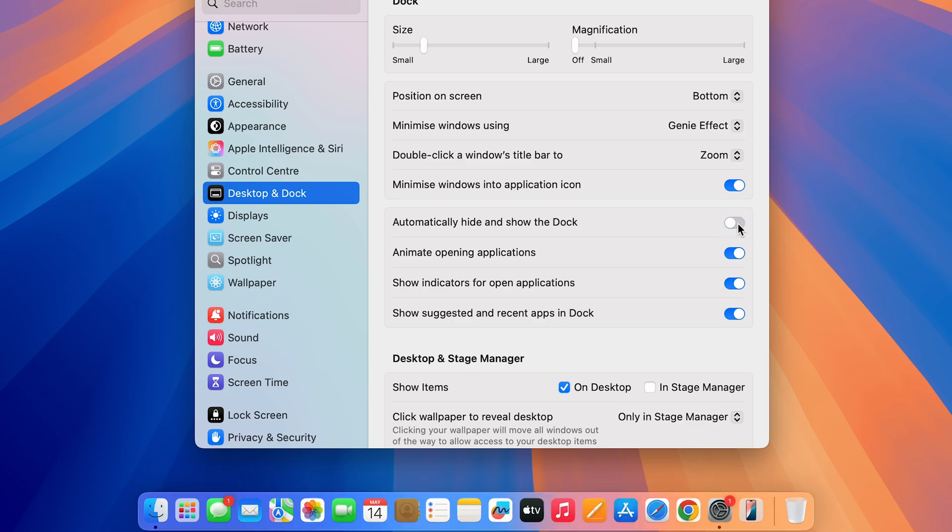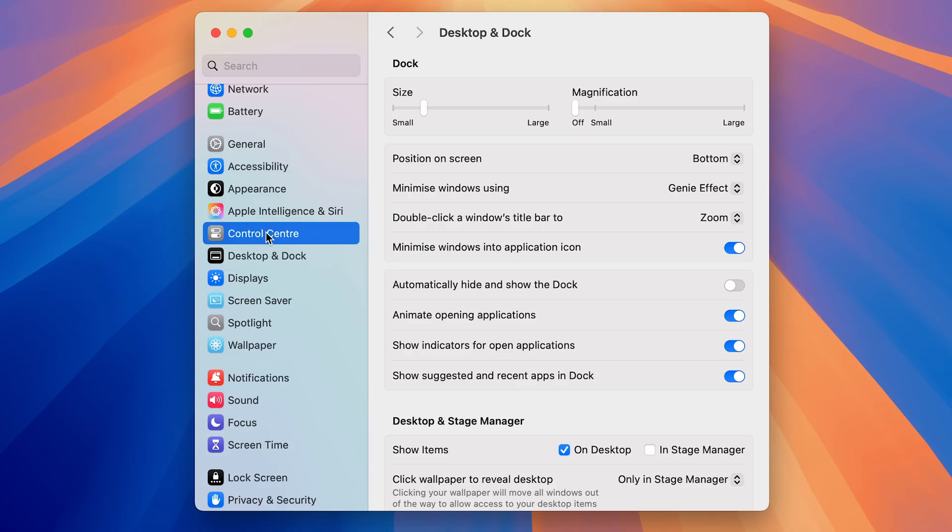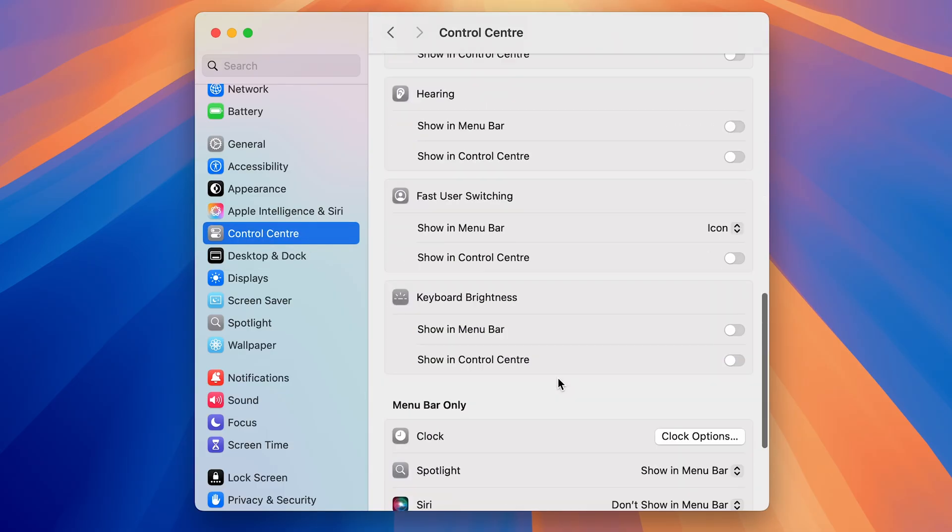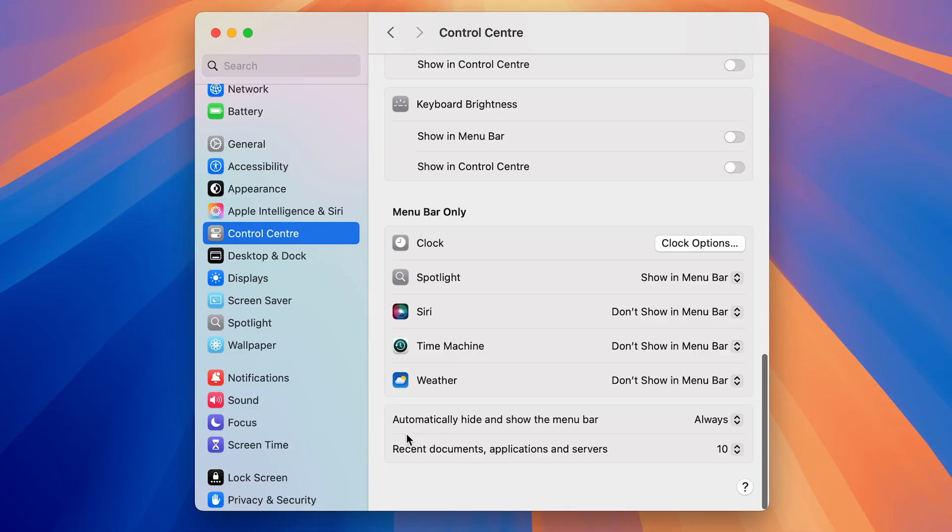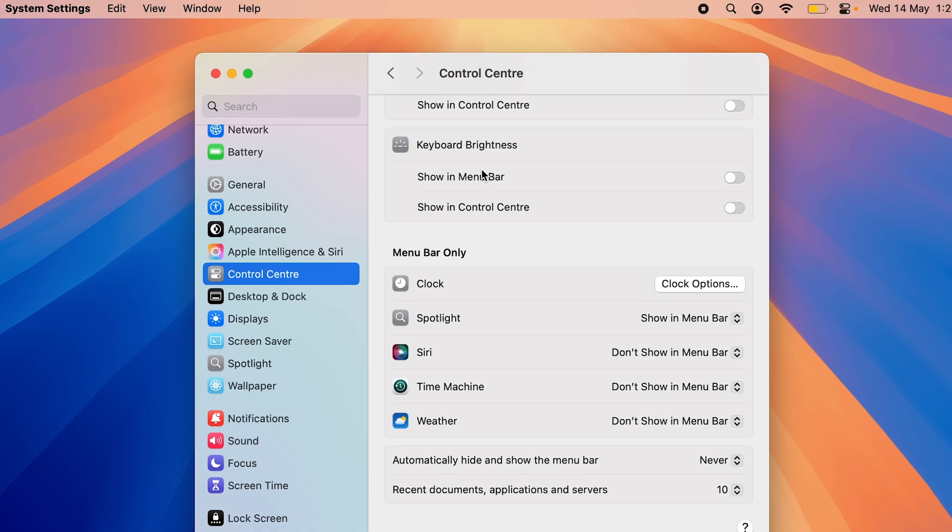As soon as I turn on this toggle again, the dock is gone. So if you want to avoid this problem, make sure to turn off this toggle for dock. Now what about the menu bar? It's still only visible when I'm pointing my arrow at the top. To avoid this problem, go to Control Center. If you go down to the very bottom, the second last option is automatically hide and show the menu bar. Currently it is selected to Always. Select this dropdown and choose Never. As soon as you select that, you can see now the menu bar is visible.